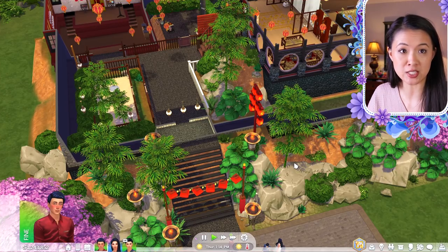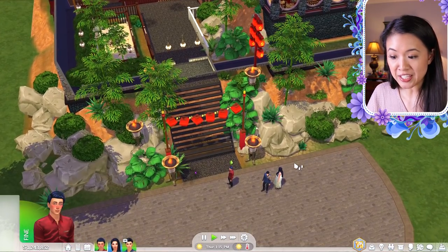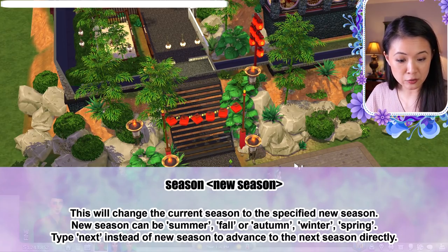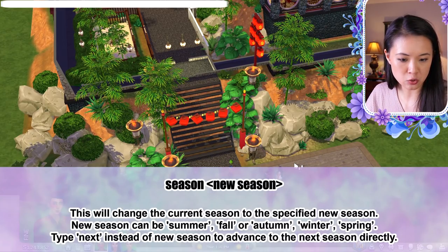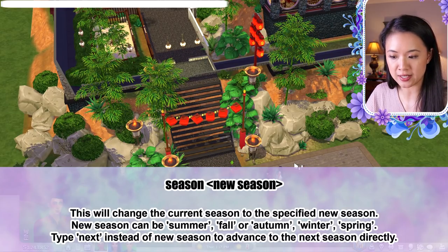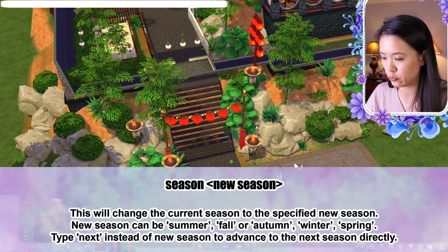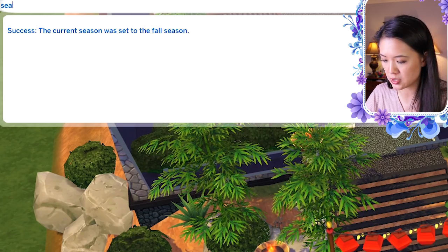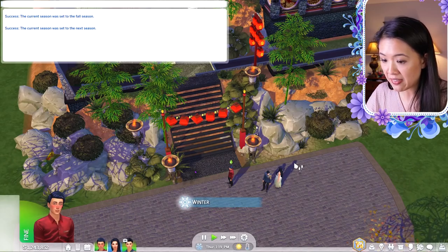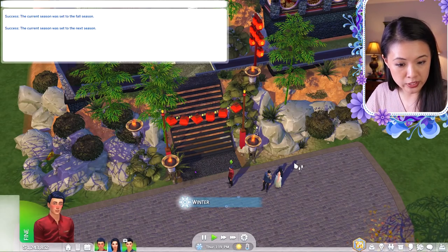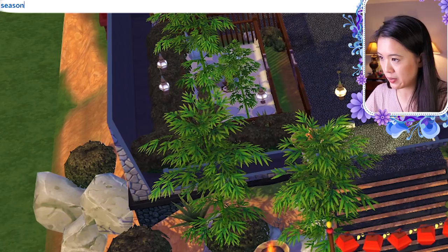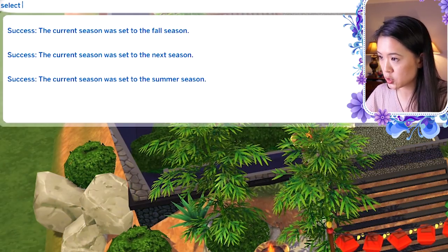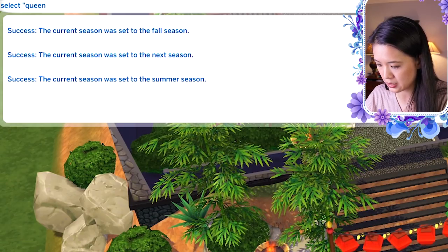The season cheat changes the current season: 'season [season name]'. You can use 'autumn' or 'fall' for fall. For example, 'season fall' successfully changes to fall. 'season next' advances to the next season automatically. Then 'season summer' brings it back to summer.